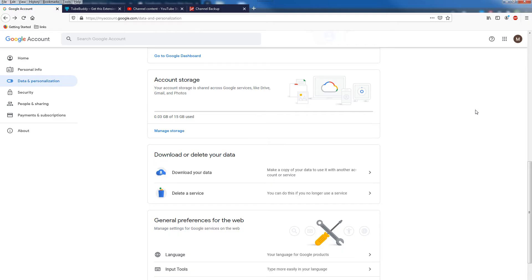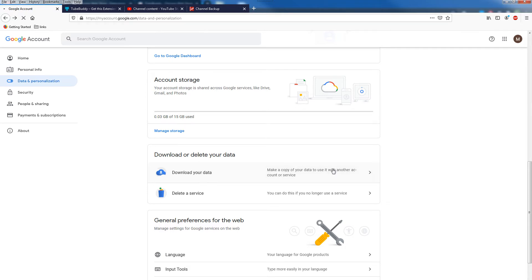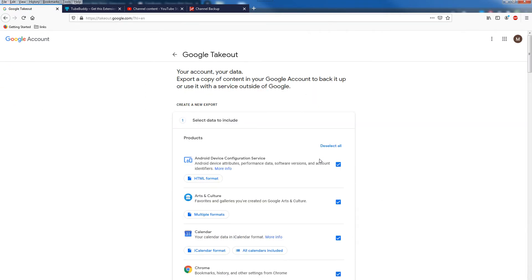Proceed to Google Account and go to Data and Personalization section. From there, click Download Your Data. You can also search Google Takeout to search for this page.